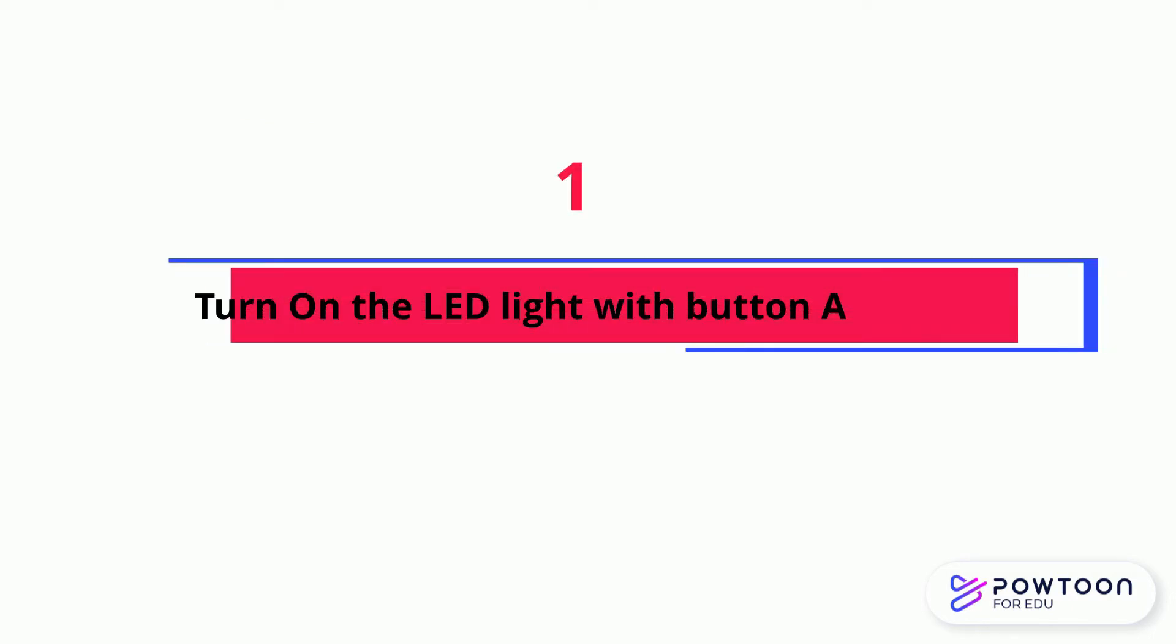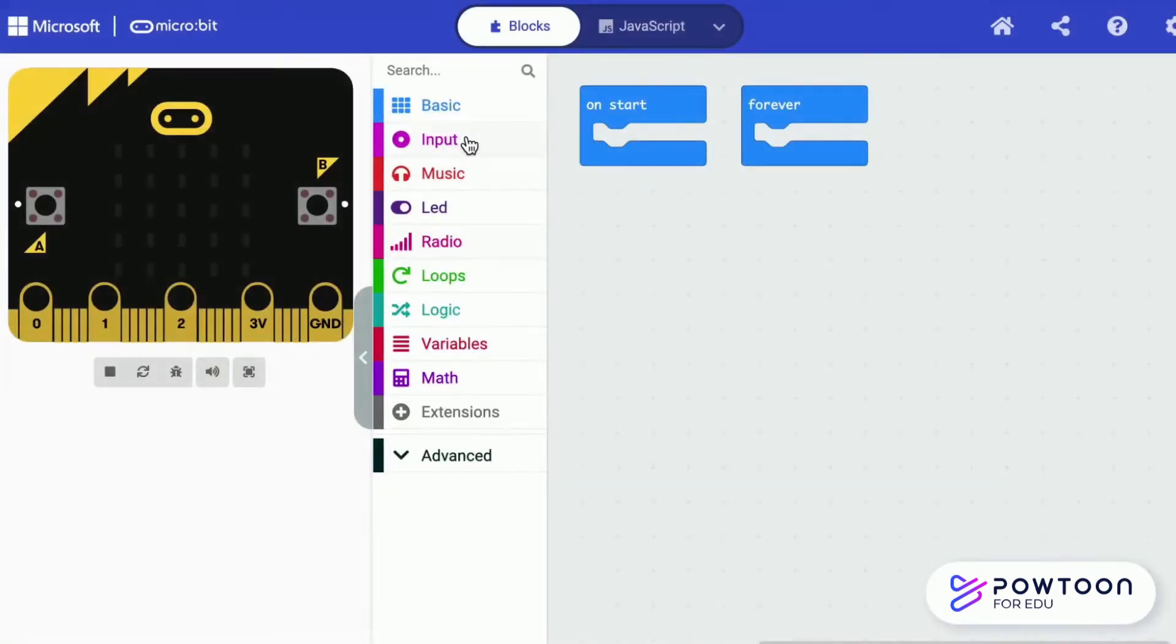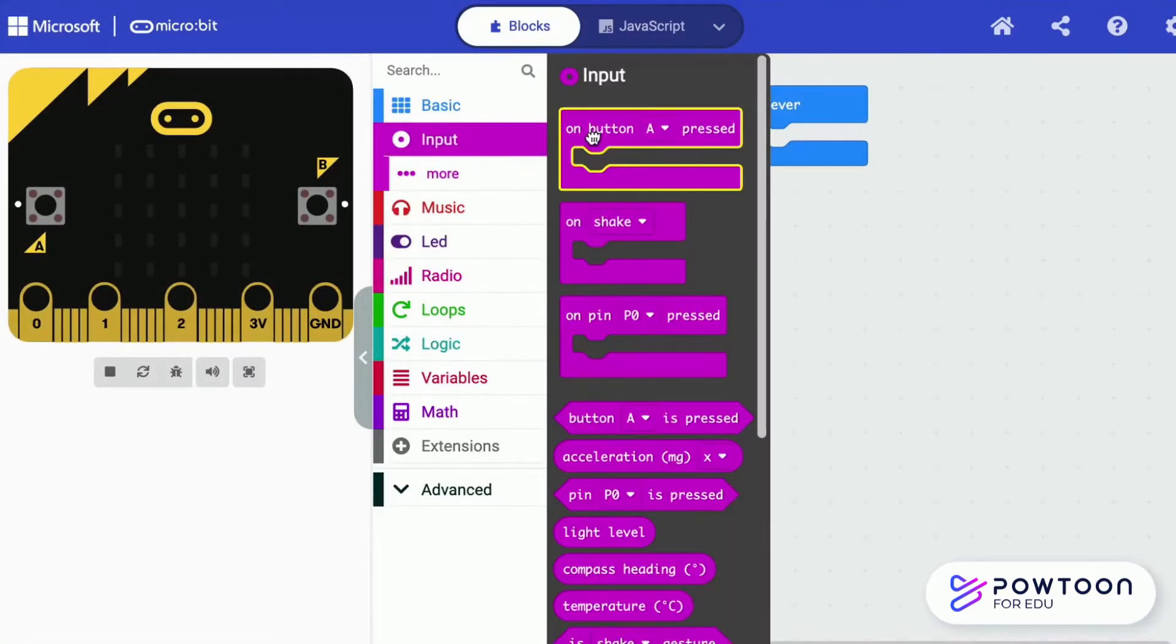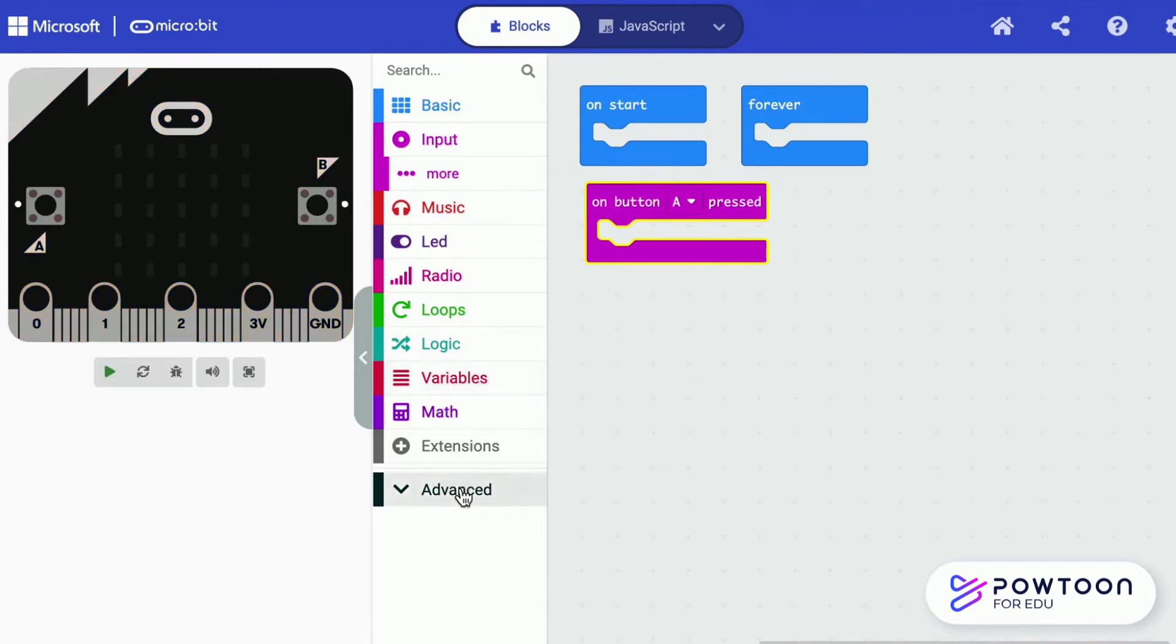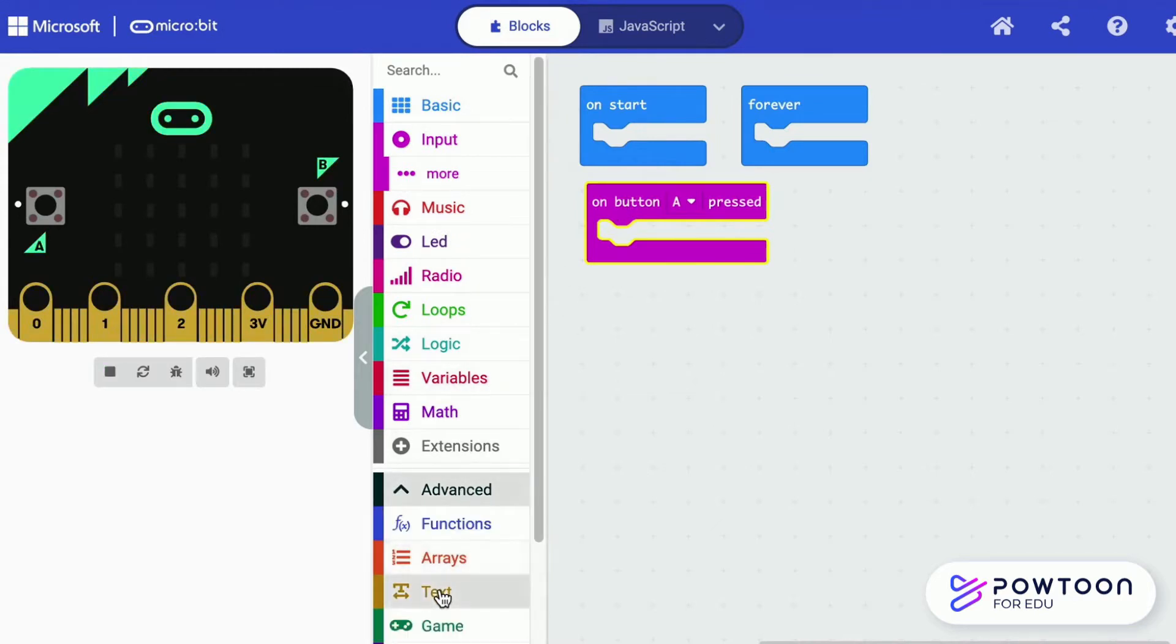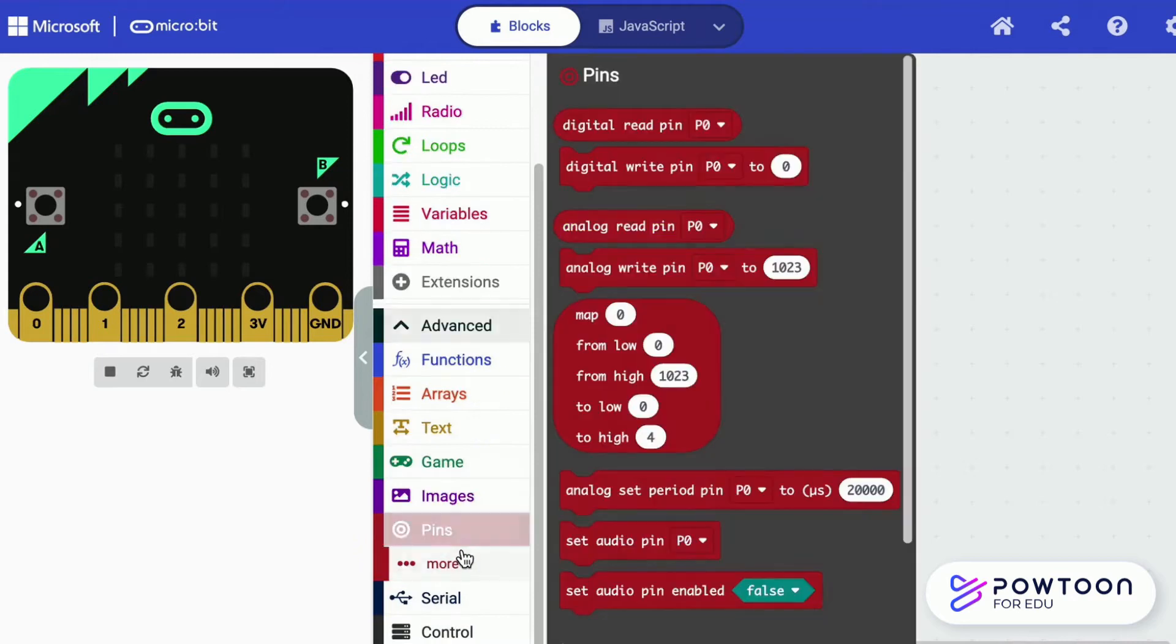Turn on the LED light with button A. Let's code when you press A, the LED light is turned on for 2 seconds before it is turned off.